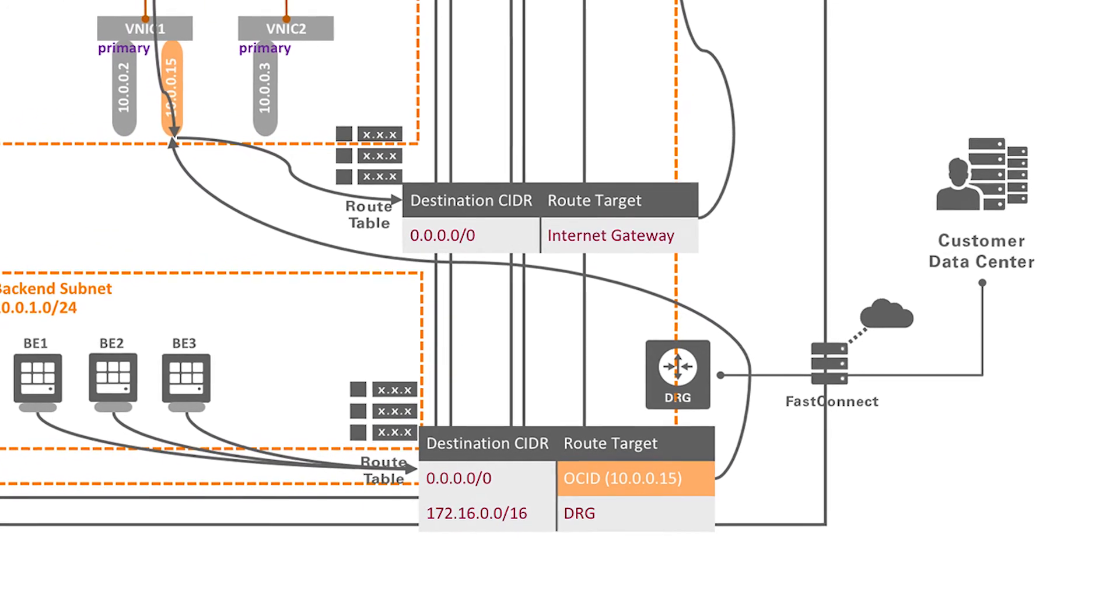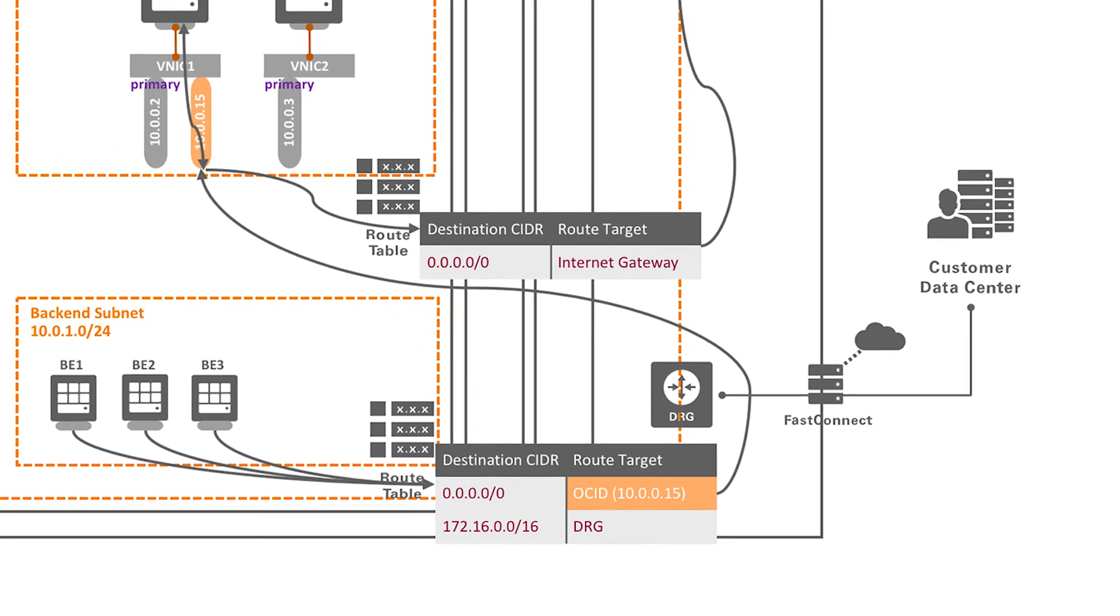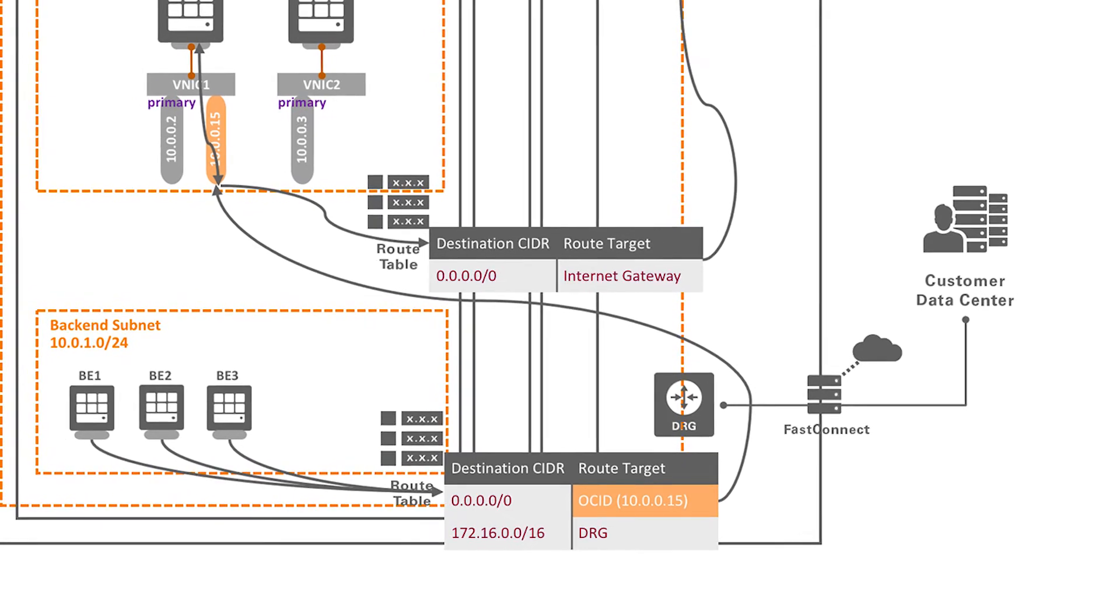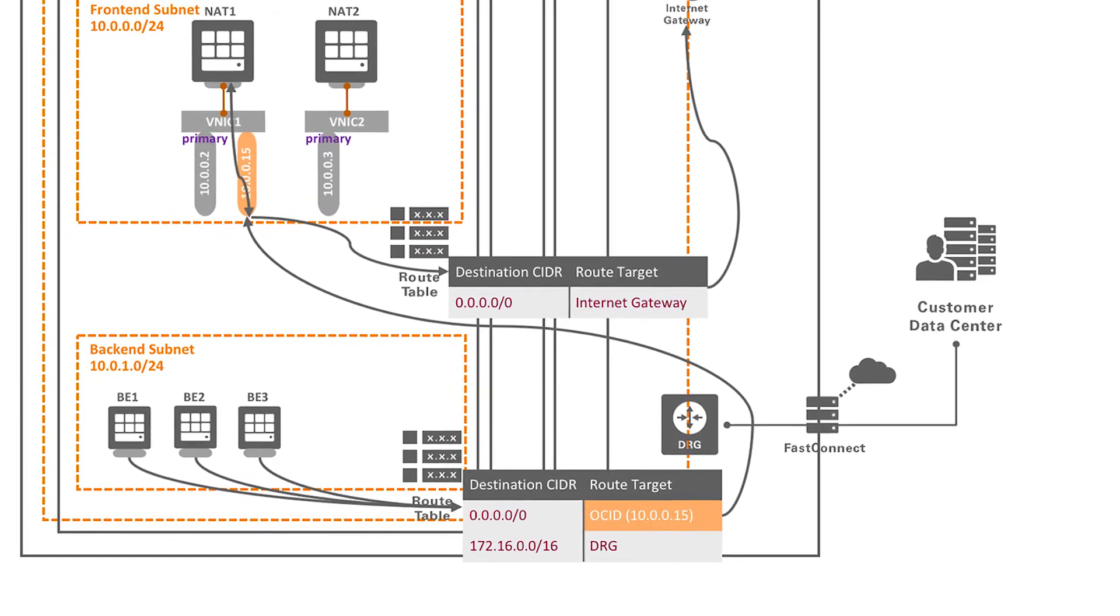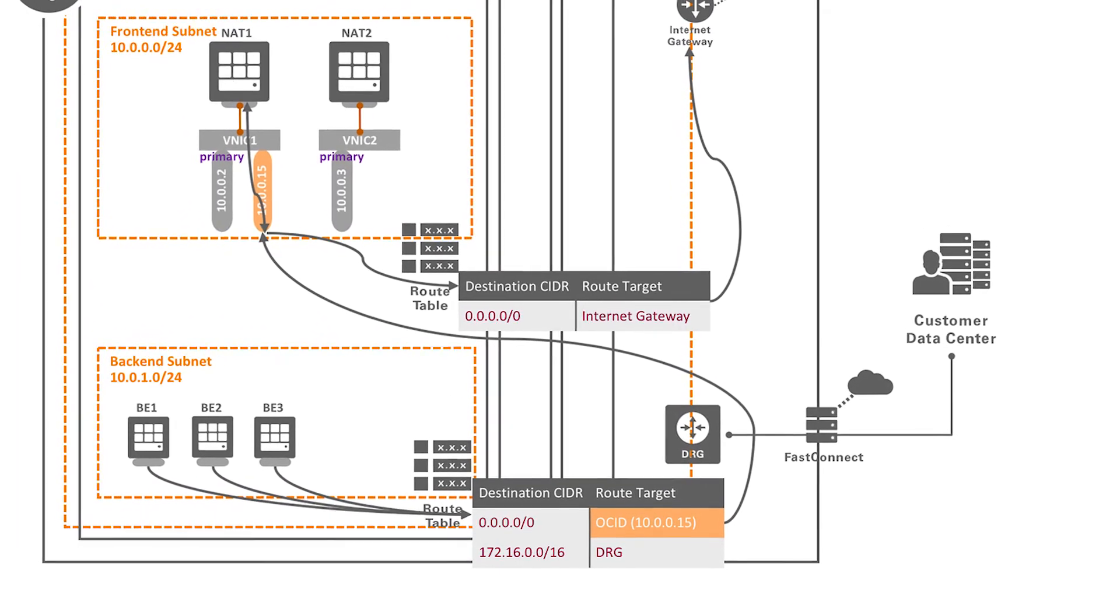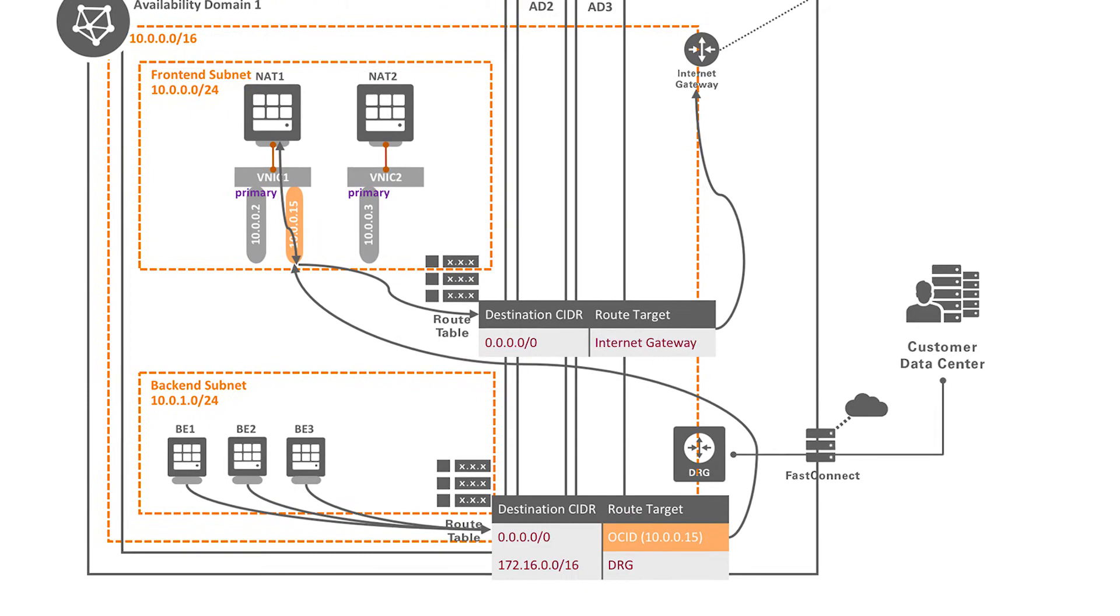Whenever the private instances try to reach a destination outside the VCN, traffic gets automatically routed through your NAT instance.